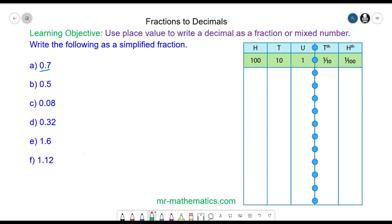We're going to convert 0.7 to a simplified fraction using a place value table. The most important thing is to line up the decimal point between the units and the tenths. We have 0 units and 7 tenths, and because the decimal terminates in the tenths column, we write it as 7 over 10, and that cannot be simplified.